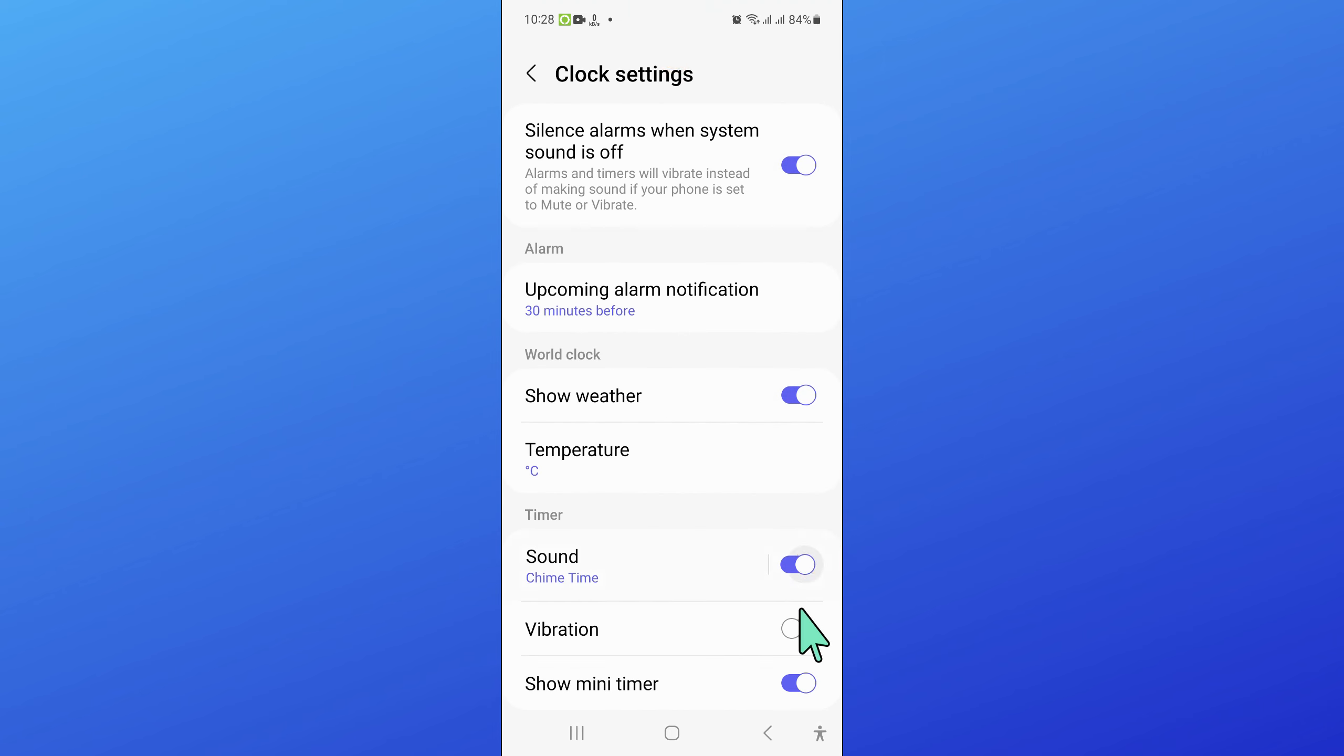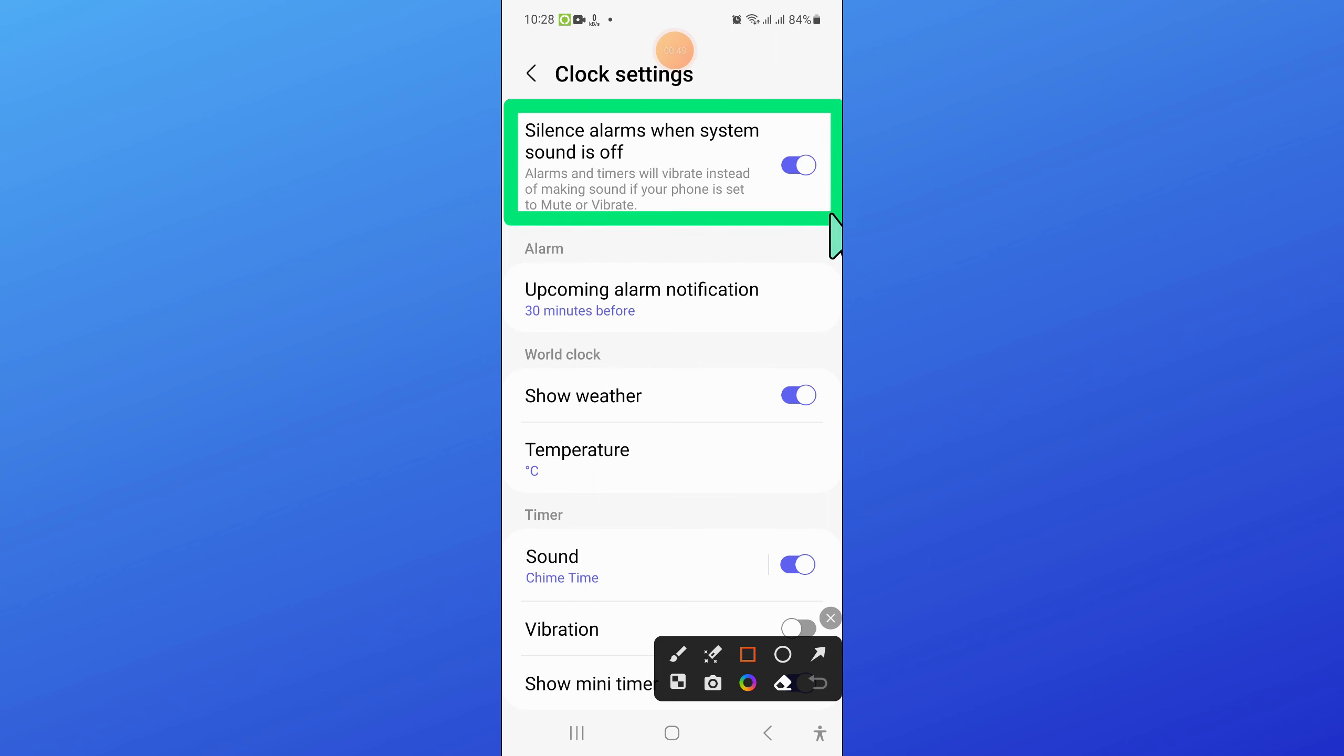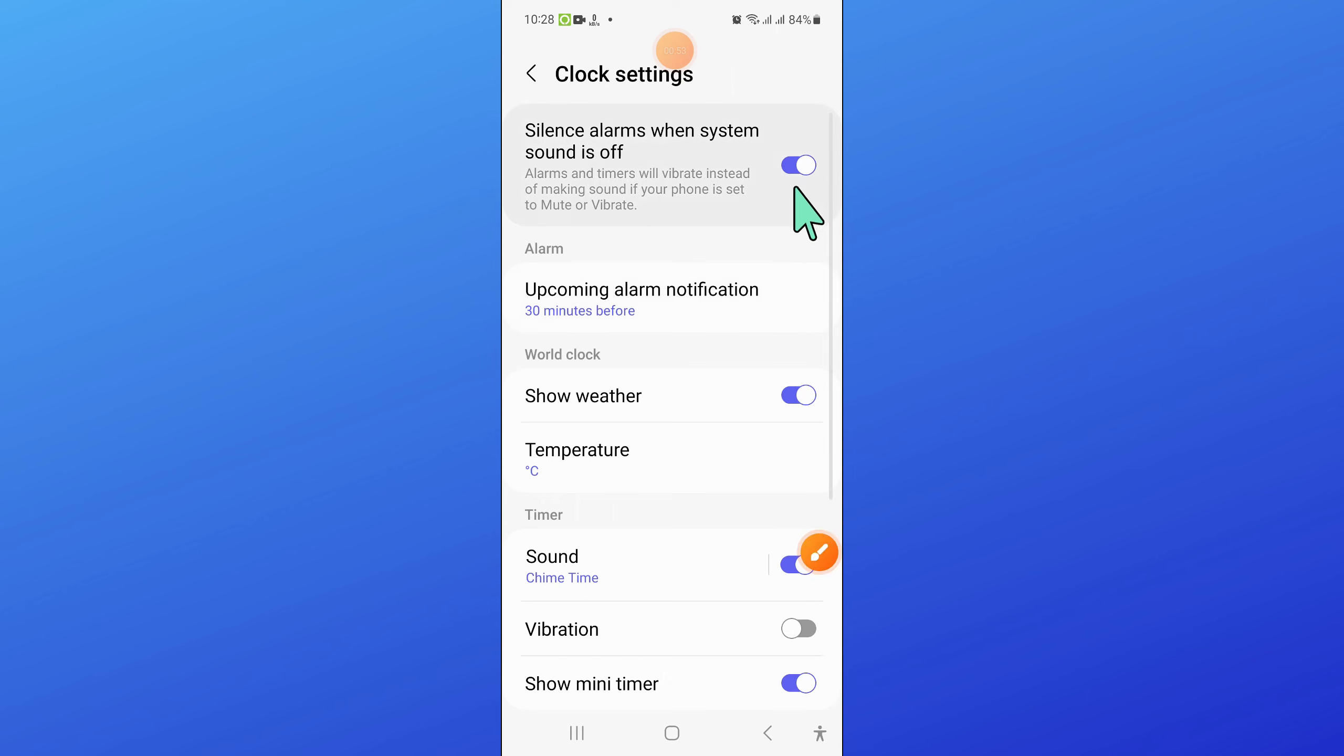Now in settings, scroll down and here you will see a silence alarm button. So turn off this button.